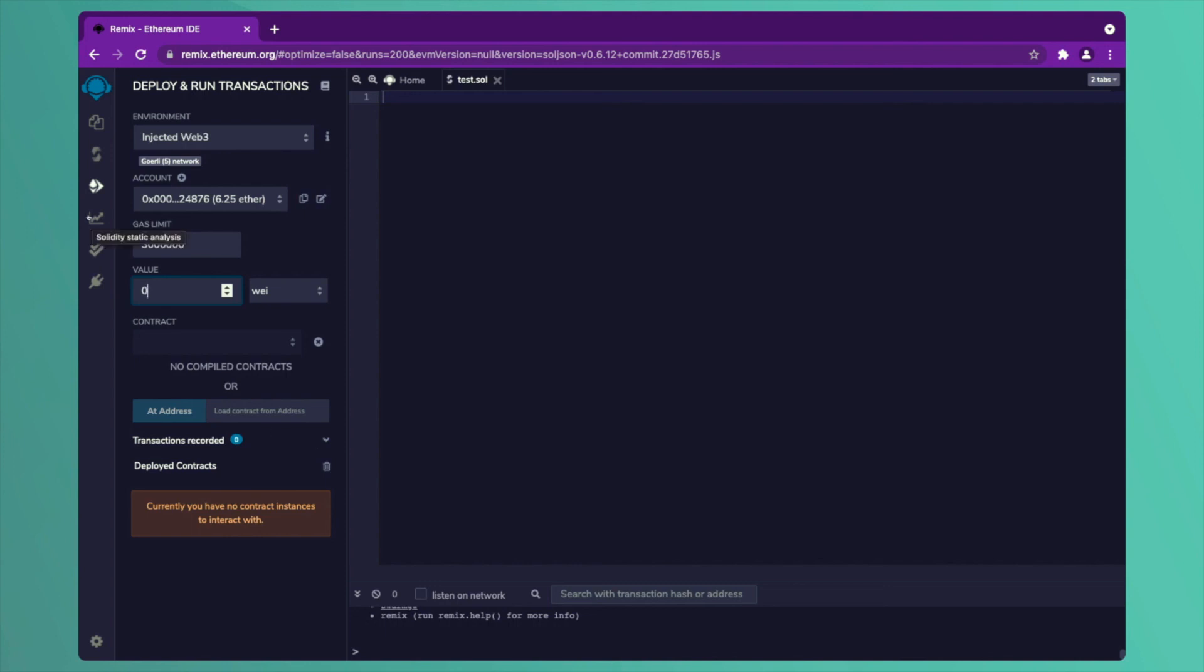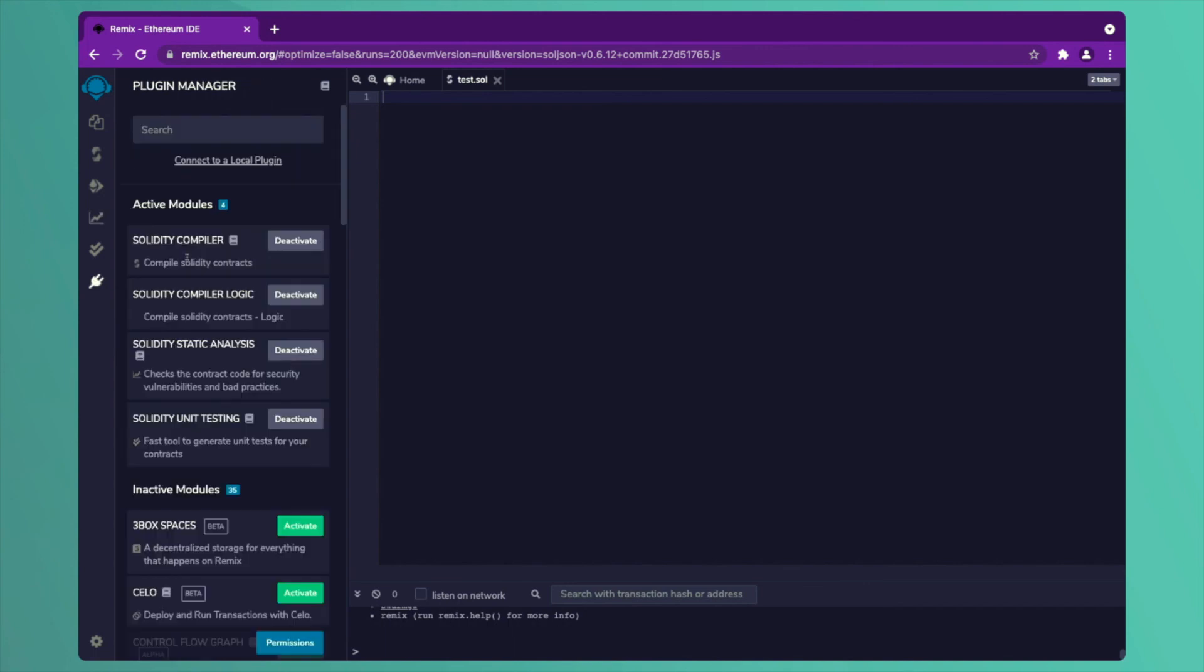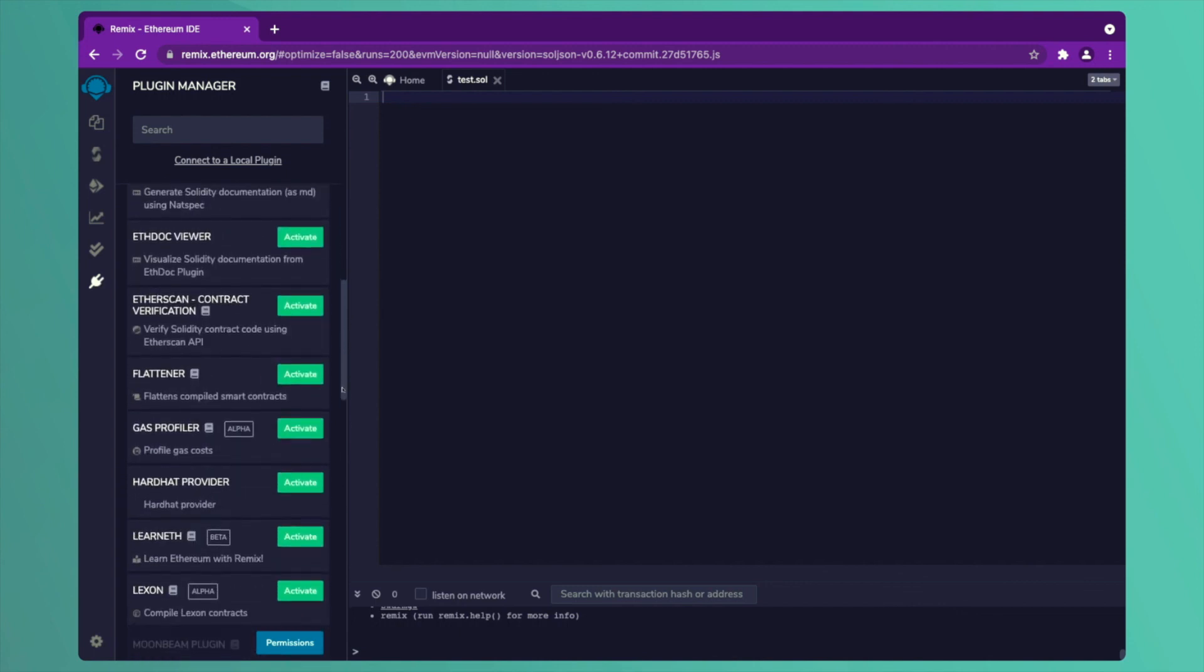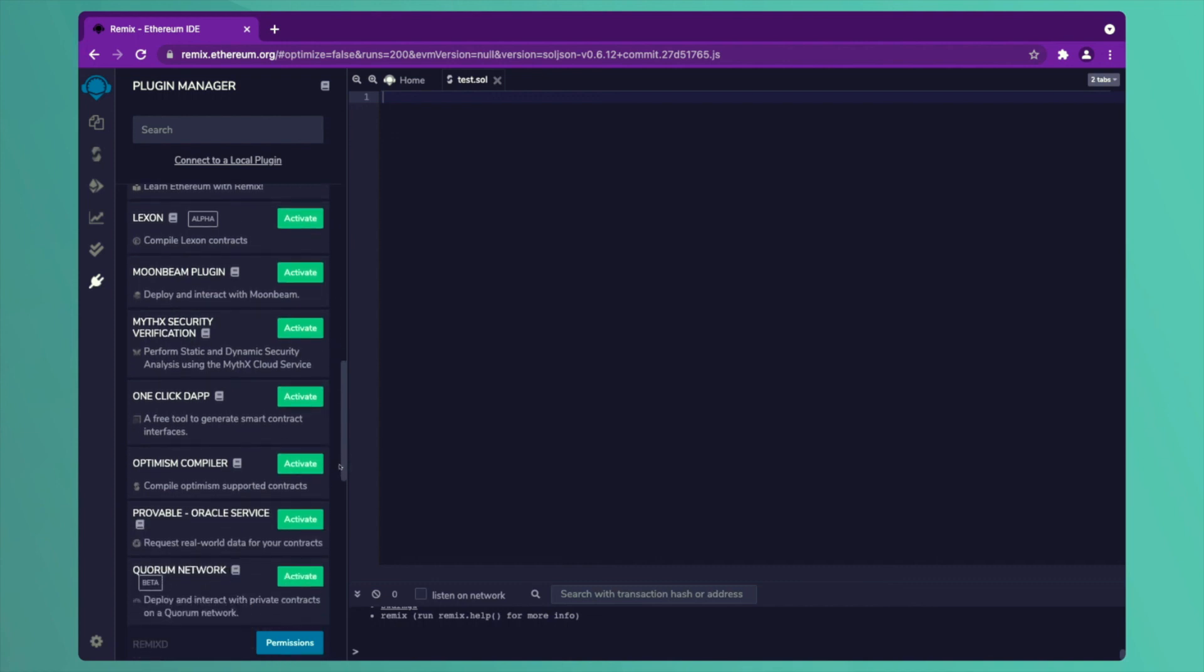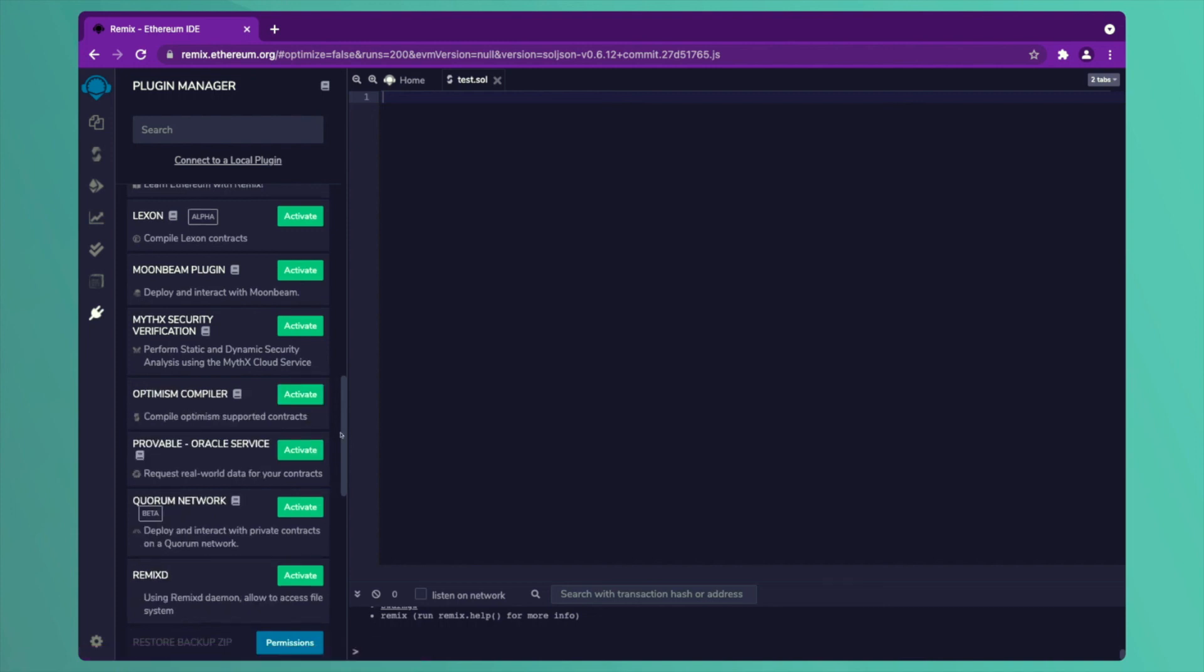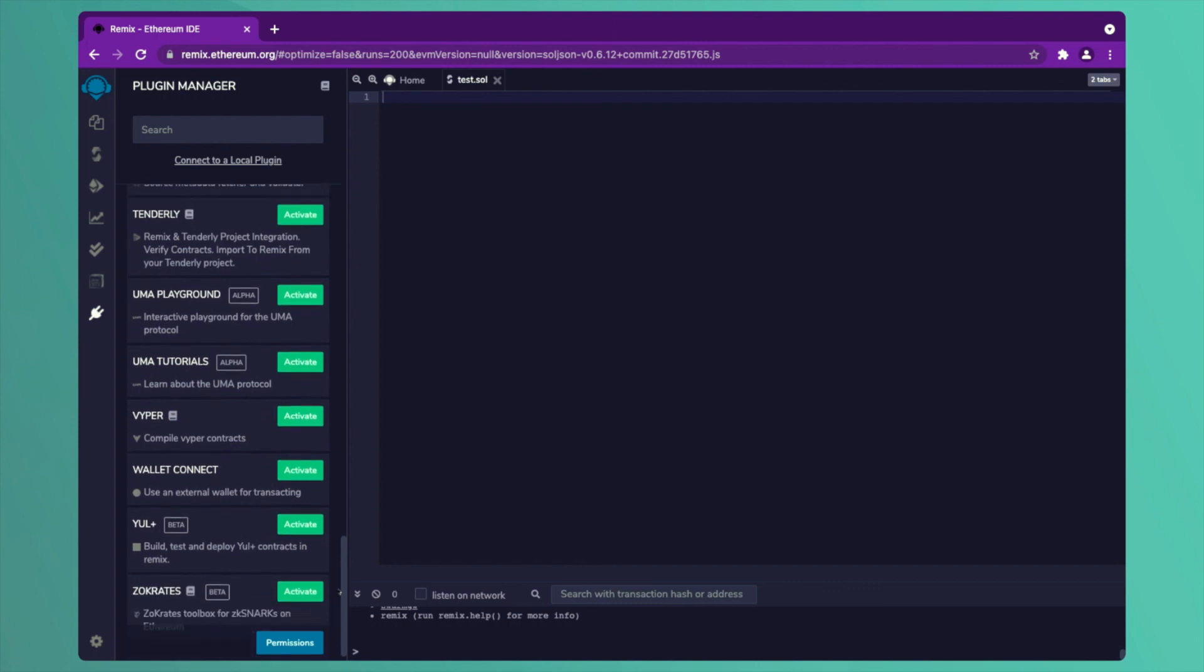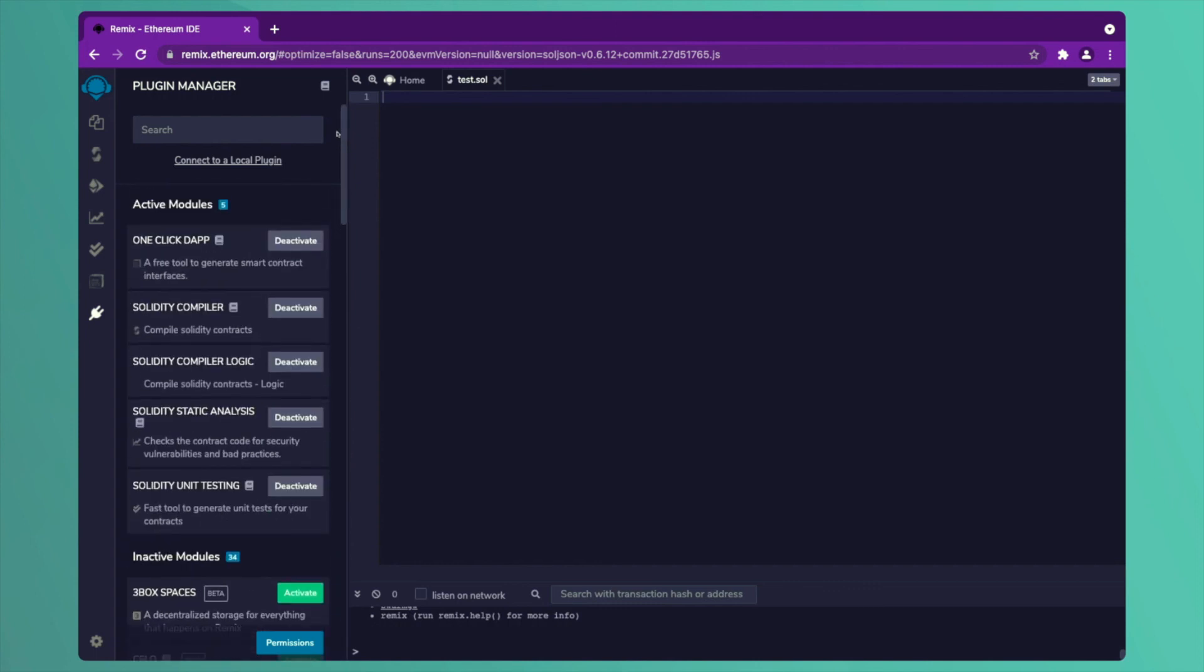Let's explore more of Remix. Let's see what is there in another option. Solidity Static Analysis. We do not need anything from this at the moment. Unit testing also is not required. This Plugin Manager is something which is very interesting. The Plugin Manager tells us that these are the things which are already active and these are other things which are available. Whatever you wish, you can activate. The one-click dapp which we will be using after some time is also available and we can use it directly from Remix by clicking on activate. There are other things also which are very interesting which you can use and explore.